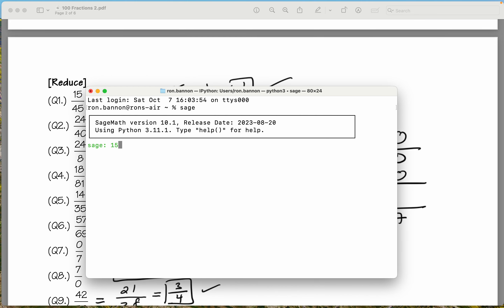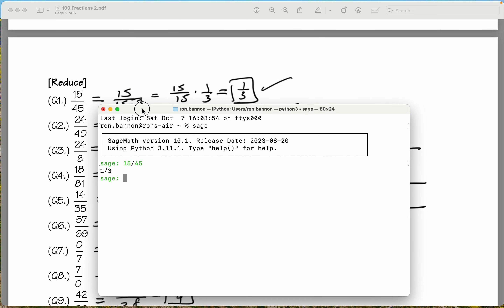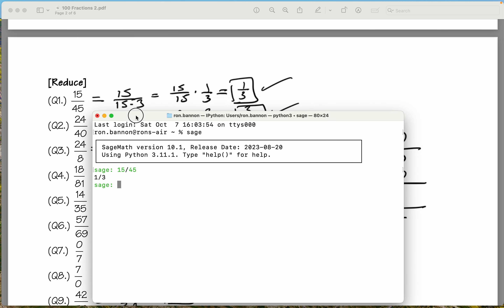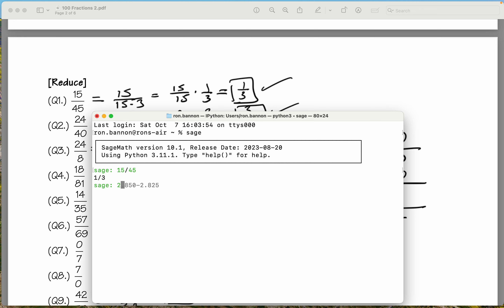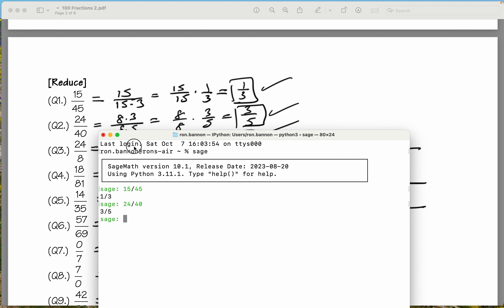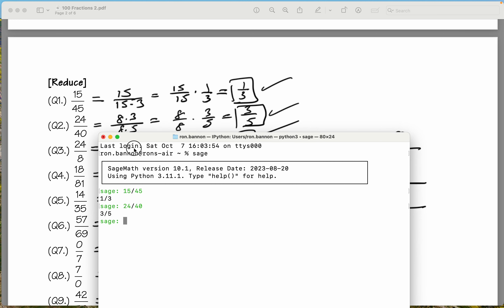So 15 divided by 45. The computer says one-third. What did we say? We said one-third. Let's do the next one, which is 24 divided by 40. It says three-fifths. What did we say? We said three-fifths.